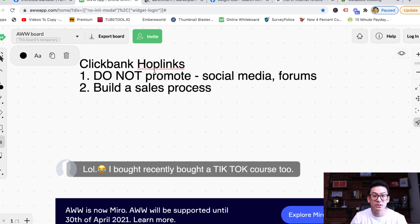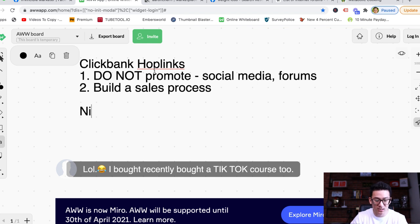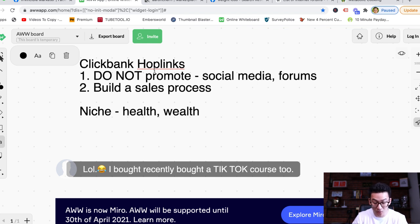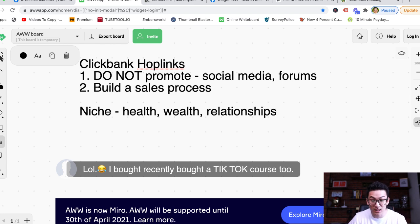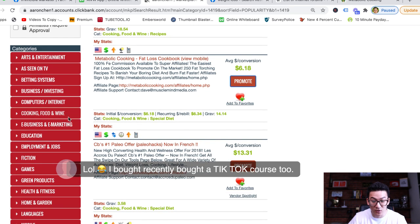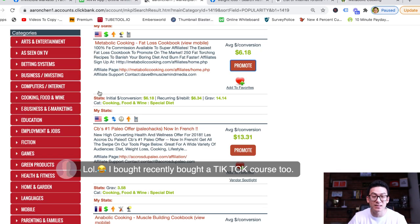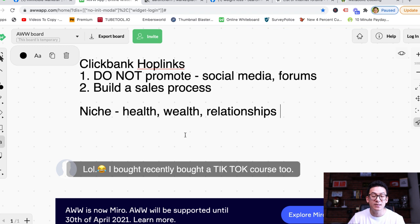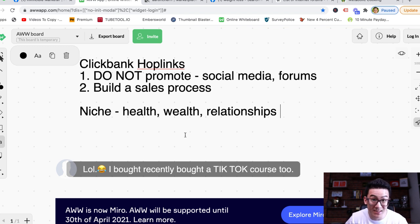The first thing you want to do is pick a niche. You want to pick a niche either in health, wealth, or relationships — these are the biggest niches. You don't have to stay in these three, but for the purposes of this example, these are the three biggest niches in the world. If you pick a sub-niche in any of these big niches, you'll definitely be able to make money.